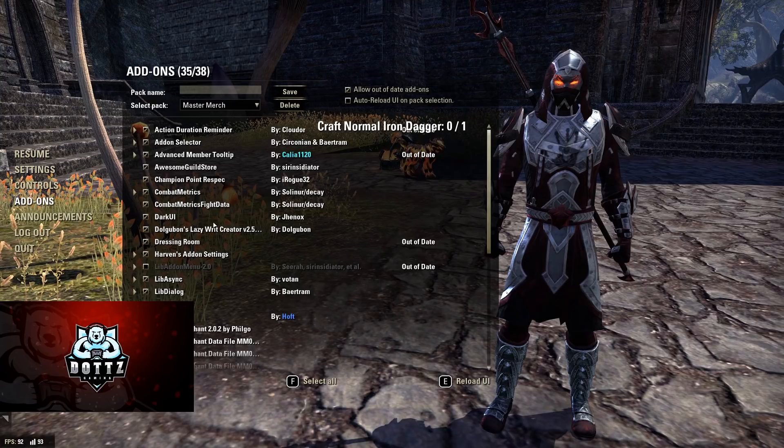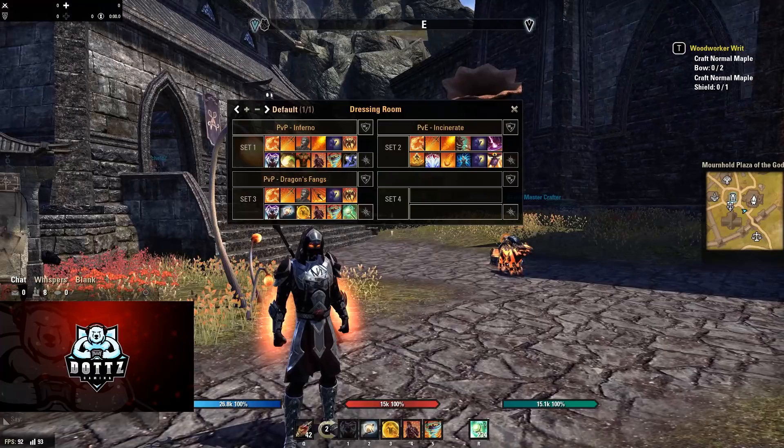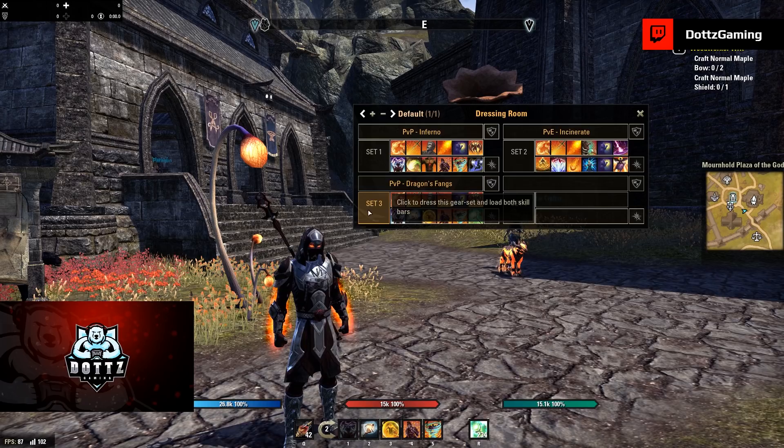We also have Dressing Room, which — like Champion Point Respec — lets you save build profiles with gear and skills and load or unload them with the click of a button. Really, really good add-on, highly recommended especially if you play multiple builds.